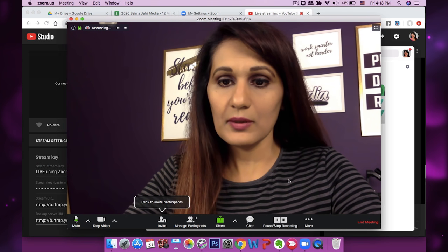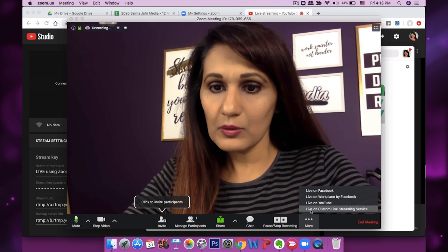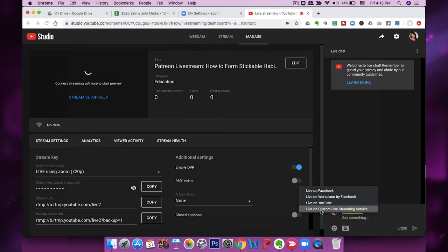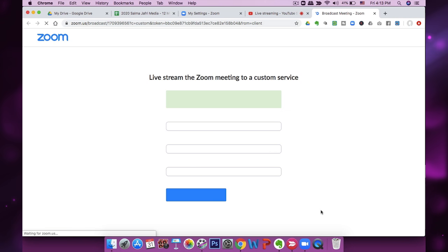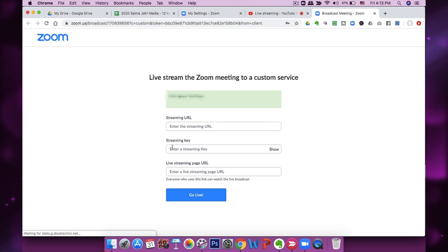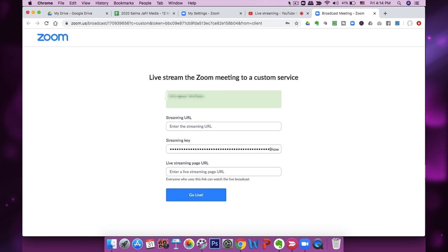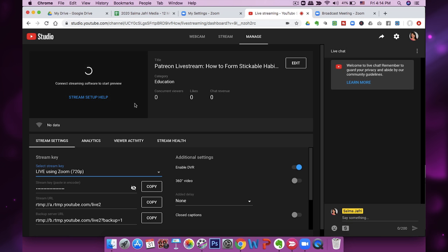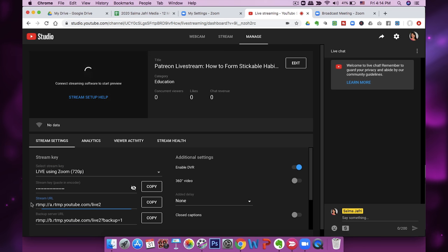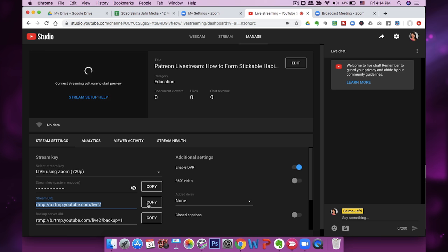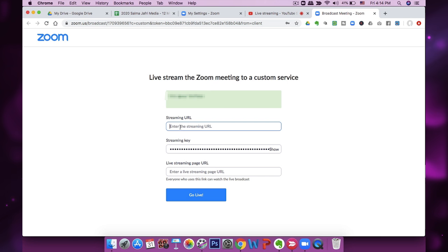We're going to go back into Zoom, go into More, and go into Live on Custom Live Streaming Service. As soon as I click that, it wants me to enter the streaming key — so I'm going to enter the streaming key here. This is not the actual streaming key because I didn't copy it from there, but that's what you're going to do. Then in the URL field you're going to go back and take the stream URL that you see there and copy it and put it in here.